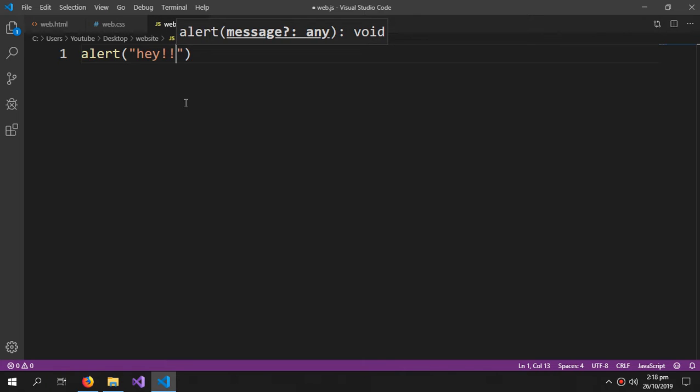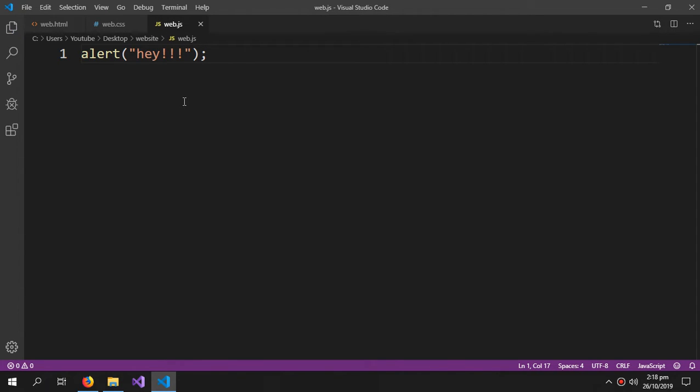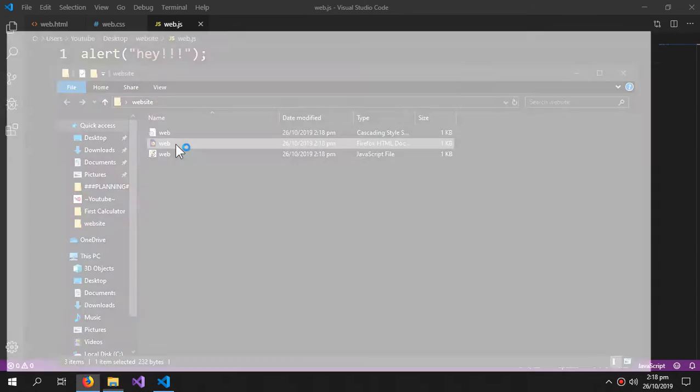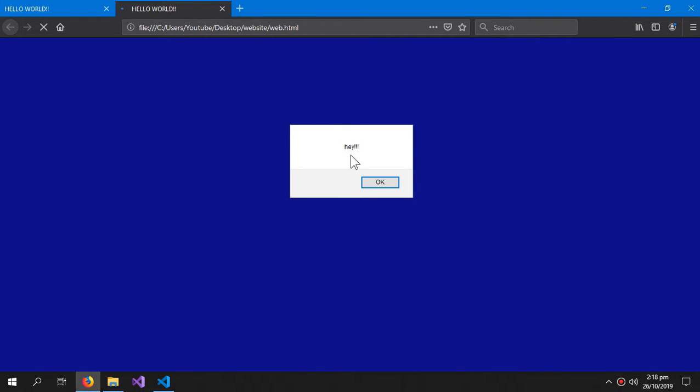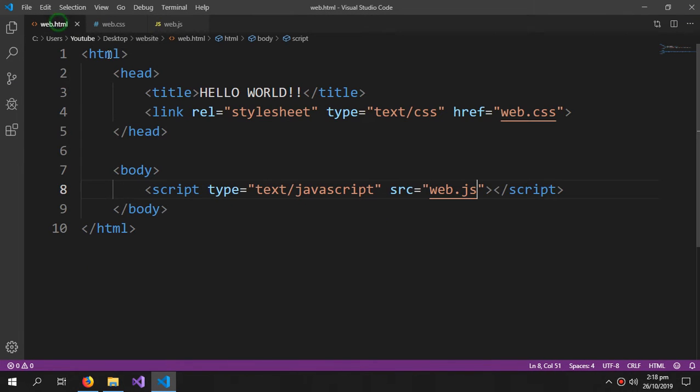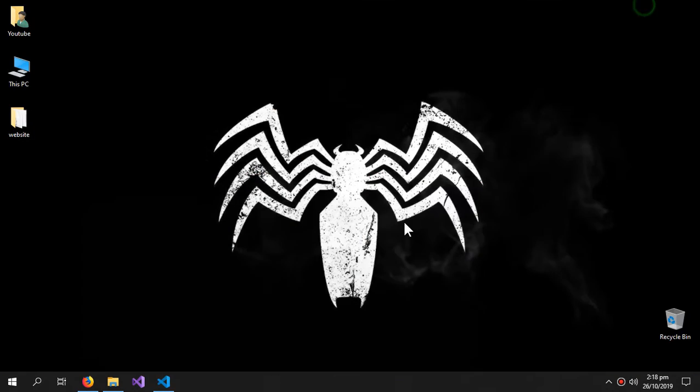Now we will run the HTML page. So you can see the 'hey' part is here and the body is blue, so it works just fine. So this is how you connect a CSS or JavaScript file.